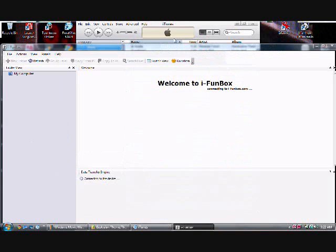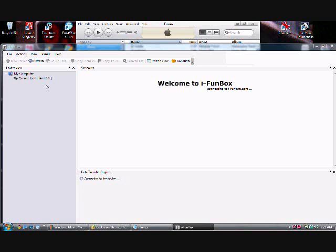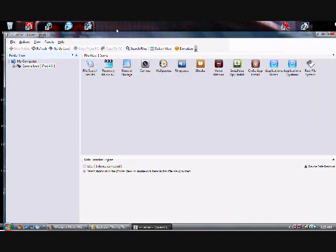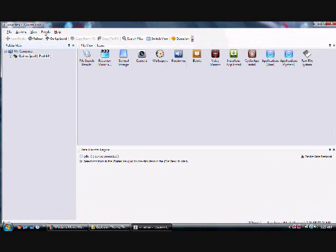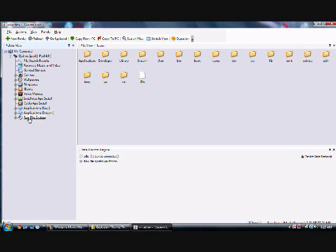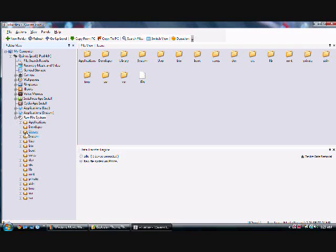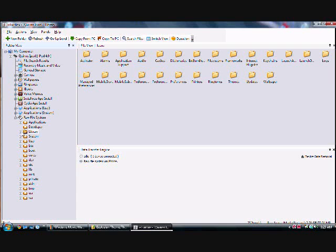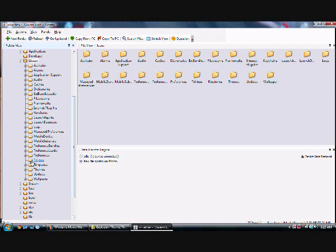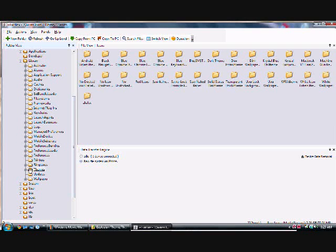Once you open up iFun Box, it should say my computer. If your iPod is connected, it should show your iPod. You want to click on the plus by your iPod, then click on the plus by raw file system, then the plus under library, and then the plus under theme.